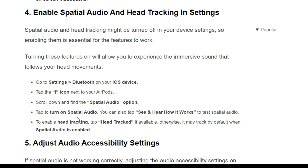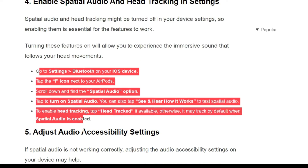The fourth solution is to enable spatial audio and head tracking in settings. Spatial audio and head tracking might be turned off in your device settings, so enabling them is essential for the features to work. Turning this feature on will allow you to experience an immersive sound that follows your head movement. To enable spatial audio and head tracking, follow the instructions shown on the screen.